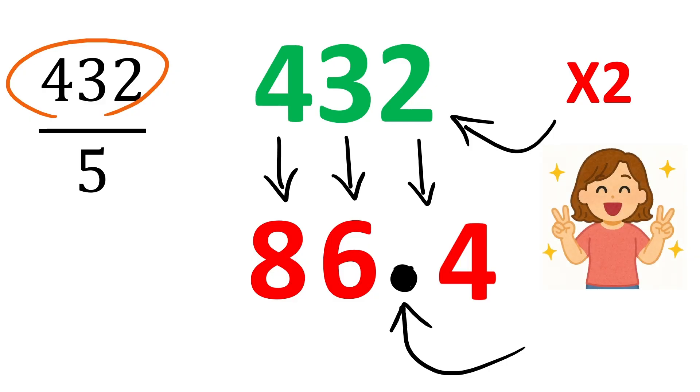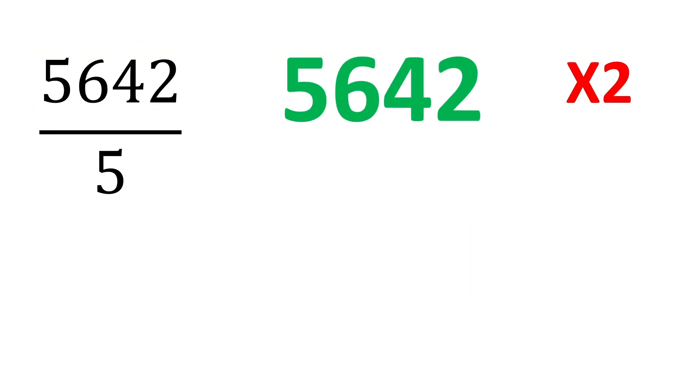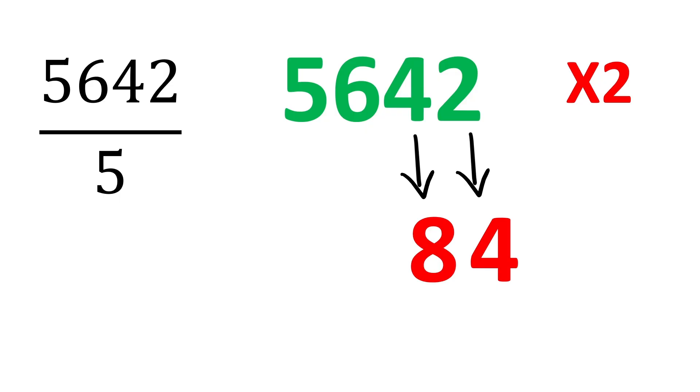Easy, right? Let us consider one more example. 5, 6, 4, 2 over 5. First, double the number such that 2 gets 4, 4 gets 8, 6 becomes 12.